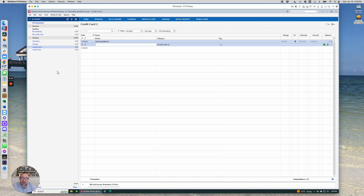The accounts that actually have unique functionality are the investment accounts. Investment accounts have a whole bunch of specific functionality related to types of investments and allow you to be very detailed in how you input information, giving you transactional-level detail on your investing accounts. I'll do a whole video on investing accounts at some point.